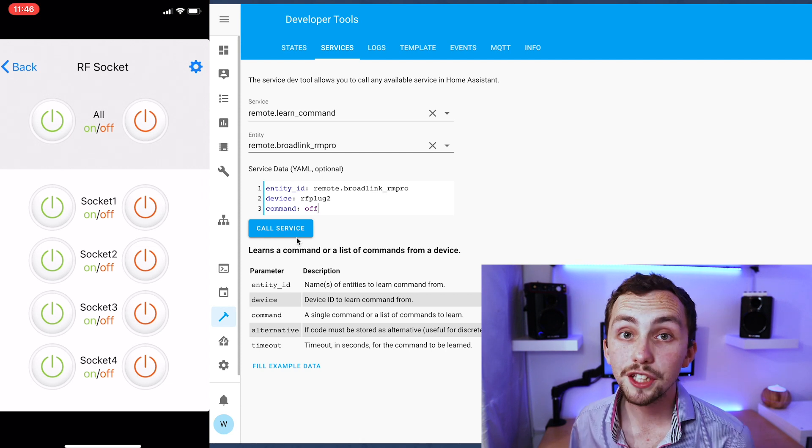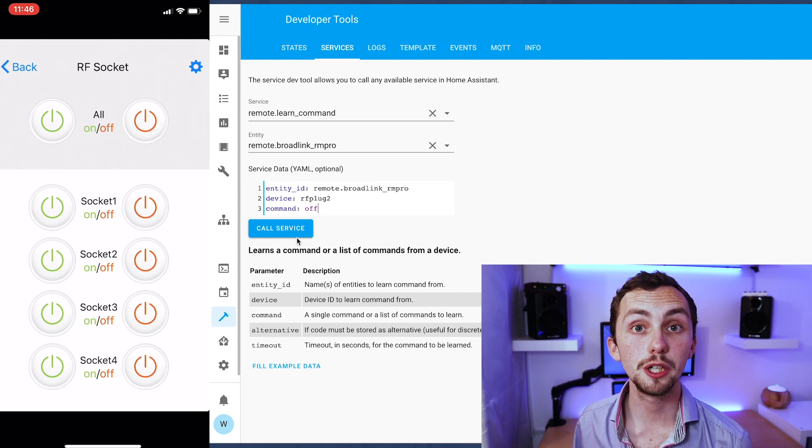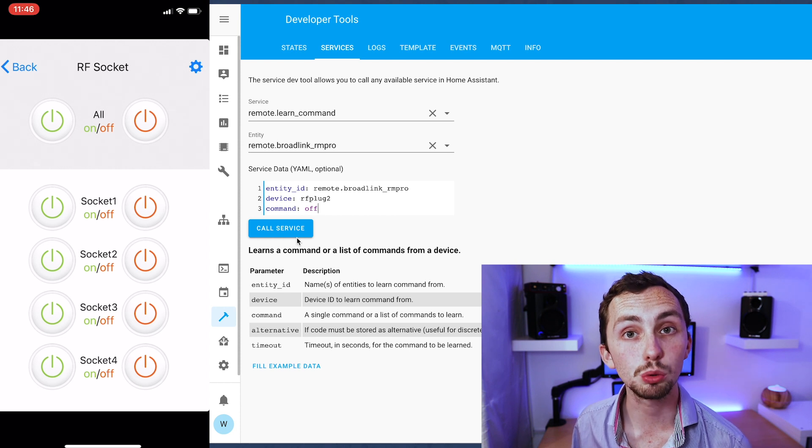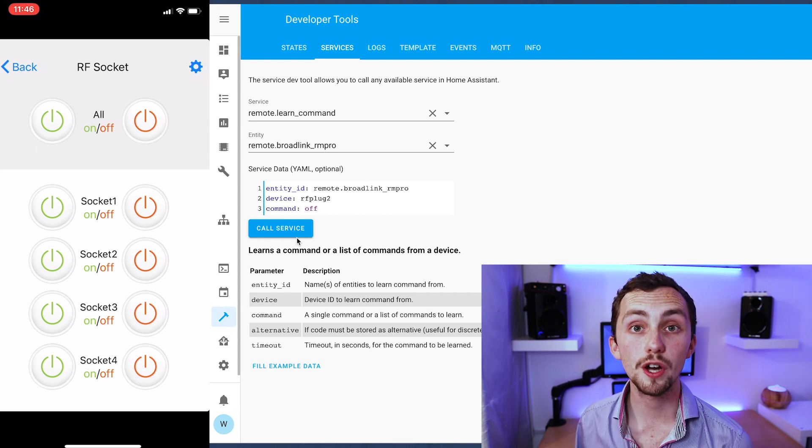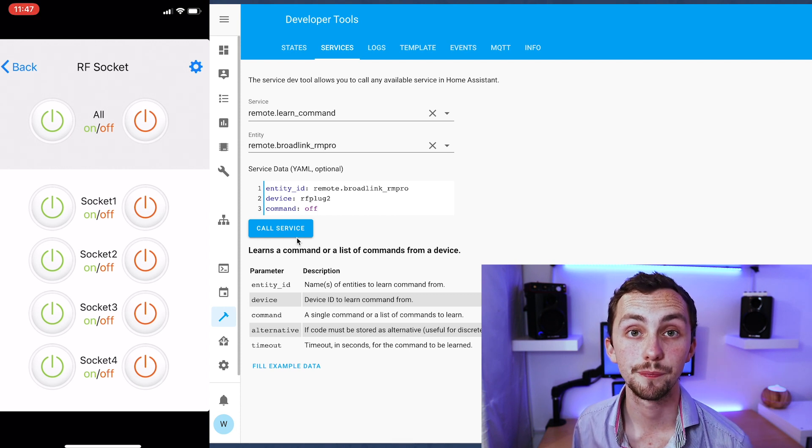We can just repeat the process through all our other buttons making sure you change the device and command in your call service otherwise you'll overwrite previous codes.